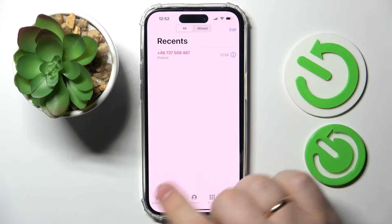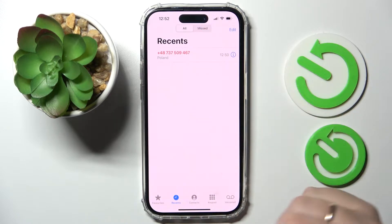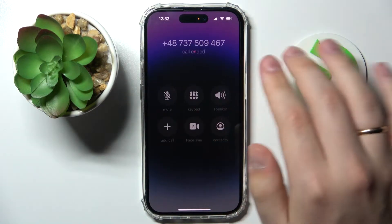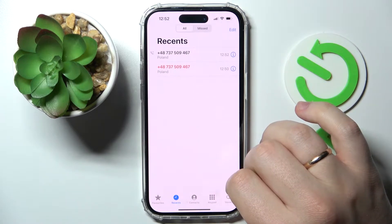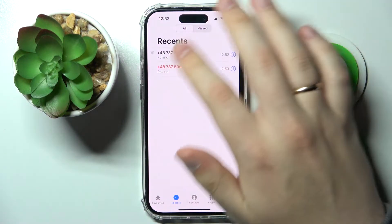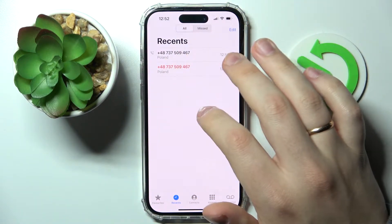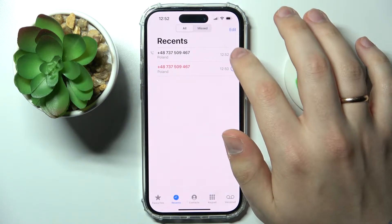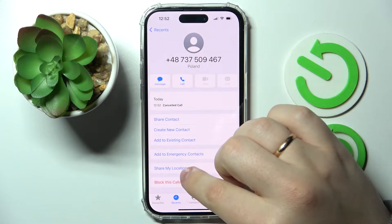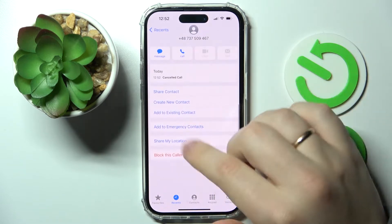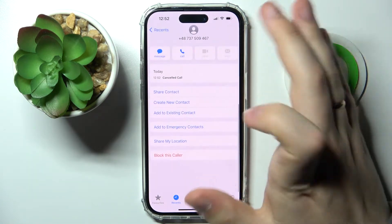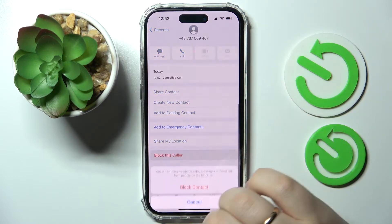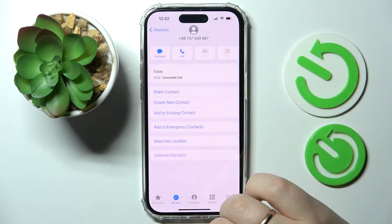Open the Phone app, go into the Recents section, then tap on the number you would like to block — not on the body of the number itself, but on the information icon to the right. At the bottom of the call details page, tap 'Block This Caller' and confirm your choice.